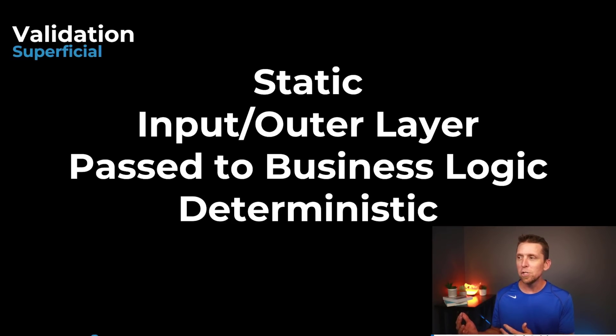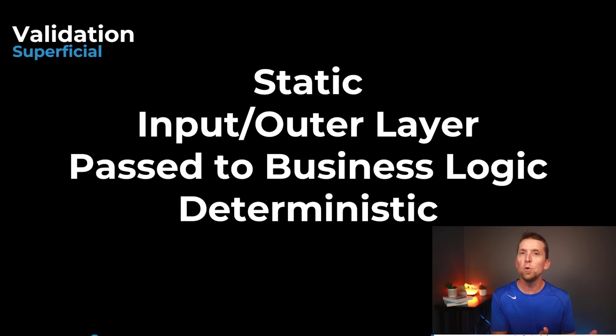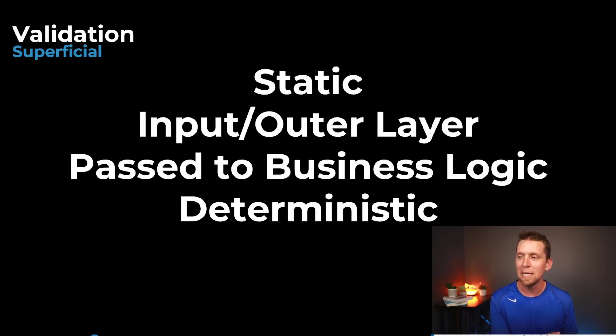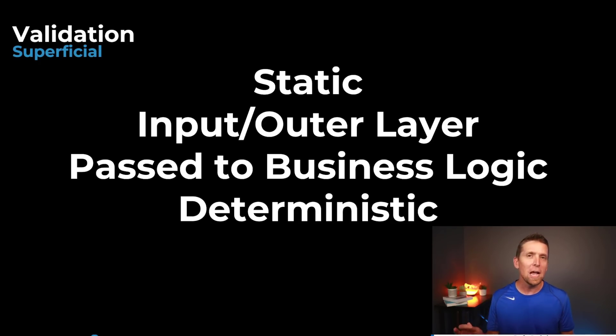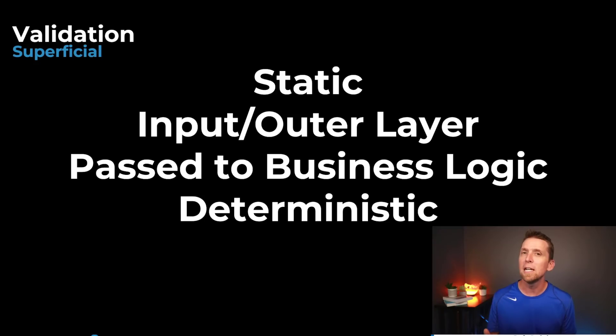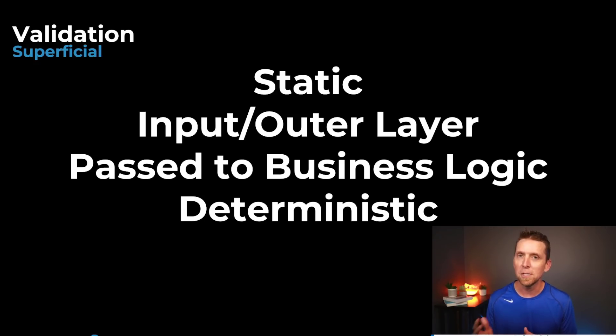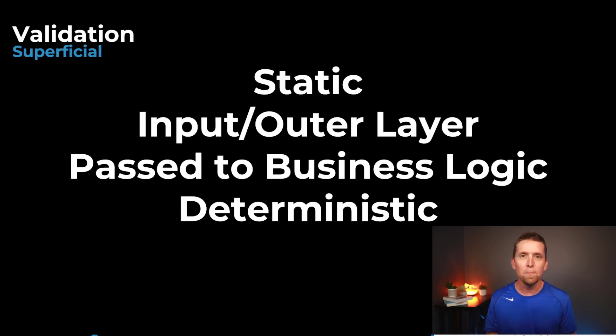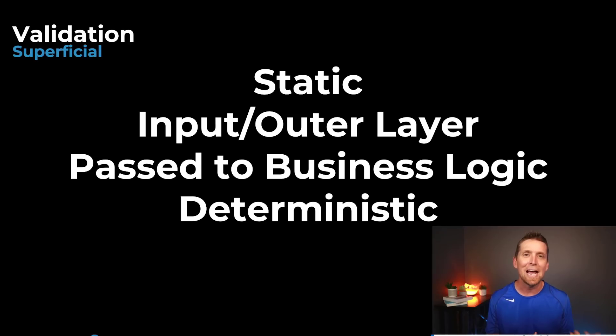Then you're taking that logic and you're kind of passing it to where business logic actually lies. And then if the final kind of real indicator here is oftentimes it's deterministic. Meaning that if you provide it some type of input it's always going to return the exact same output.